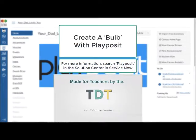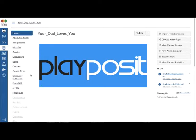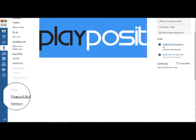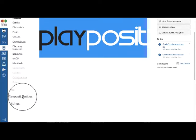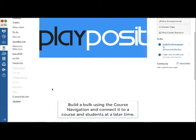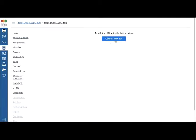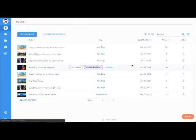This video is about creating a Play Posit bulb from within the Canvas course navigation. This course navigation is going to be visible to teachers and will say 'Play Posit Builder.' Using this will allow us to go straight to Play Posit using our district authentication. It will not automatically connect the bulb to a course — we're going to use this just to create a bulb that will later be attached to a course or to students.